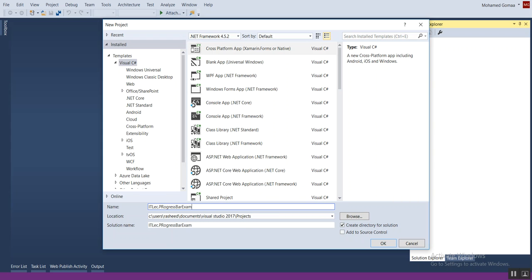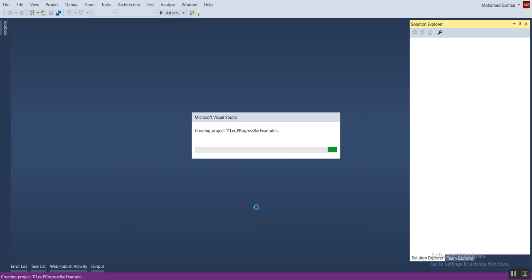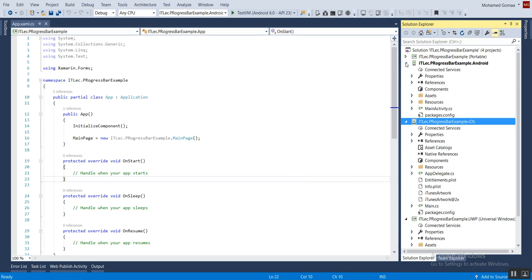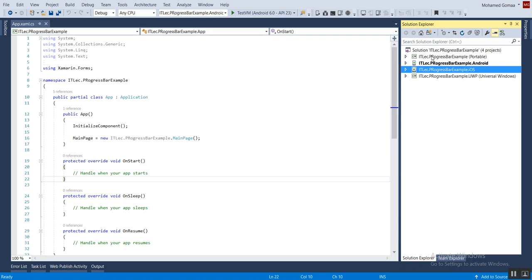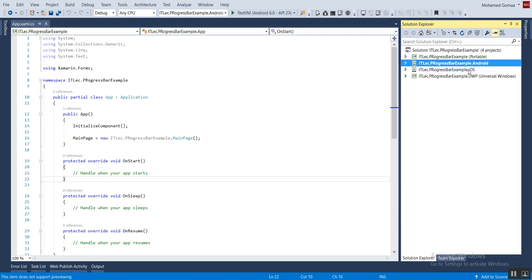Click OK. It will ask you to select blank app with portable class library, then click OK. It will take some time to create your project. Here we have four projects: the first one is a portable project which contains all our logic, the second one is Android, third is iOS, and the fourth is Universal Windows.